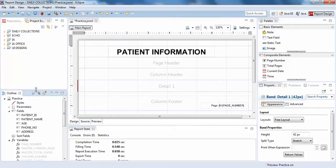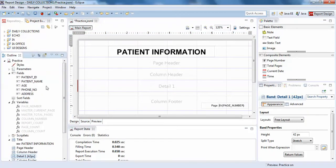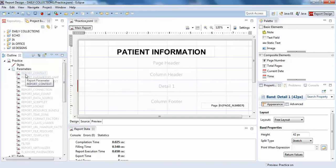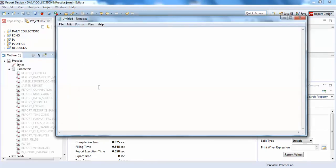I'll click on the outline so you can see my outline here. You can see the parameters. Parameter names are by default formatted like this — in Jasper Reports a parameter is written as dollar sign, capital P, and then the parameter name in curly braces, something like $P{parameterName}.